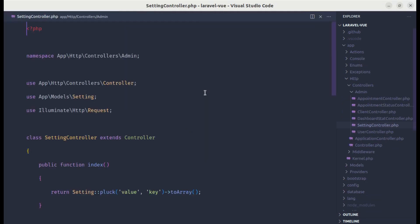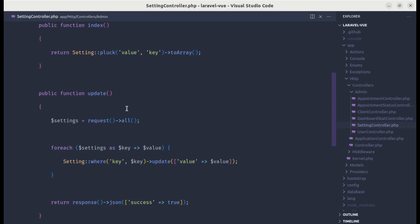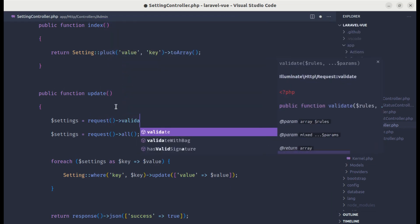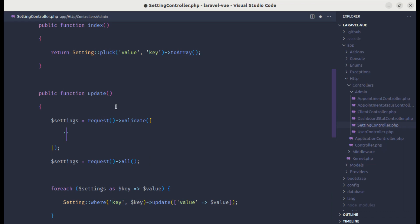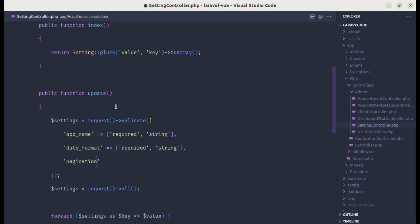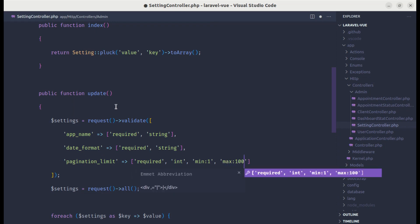Let me head over to the settings controller file and on the update method, let's validate using request validate. For the app name, it should be required and string. For date format, let's do the same — required and string. For pagination limit, it is required, should be integer, with a minimum of 1 and a maximum of 100.